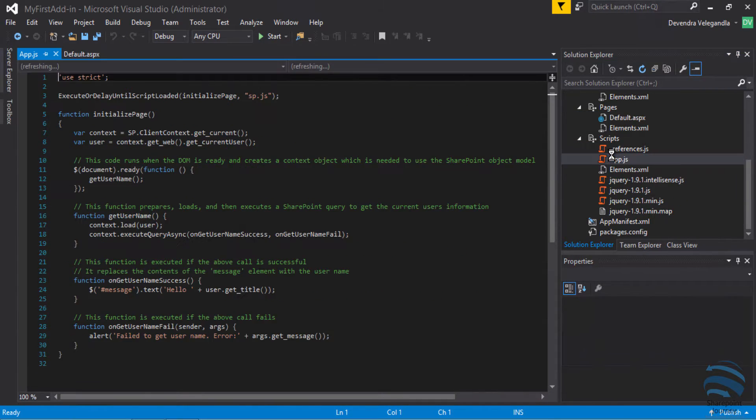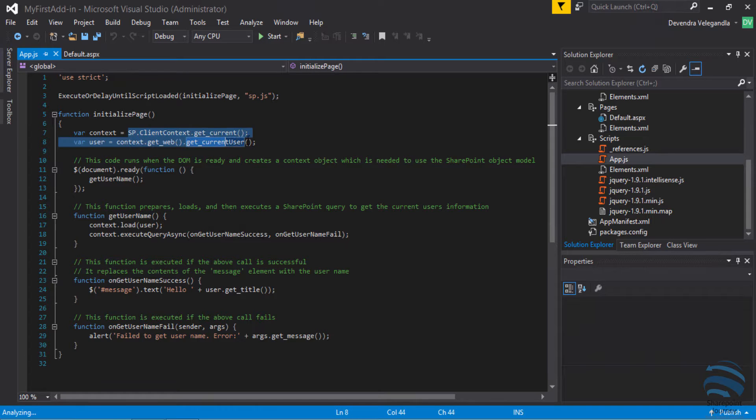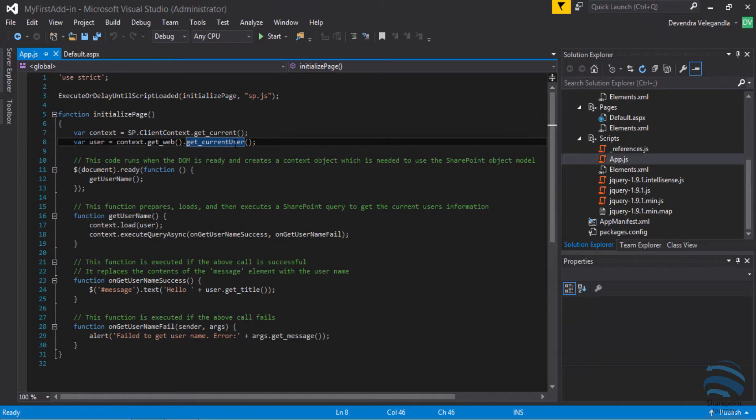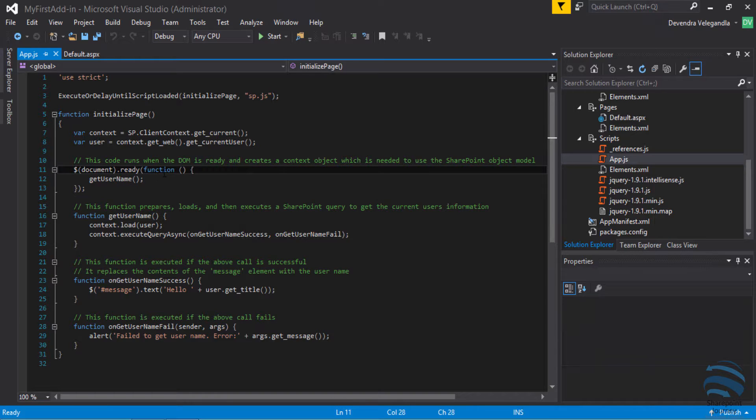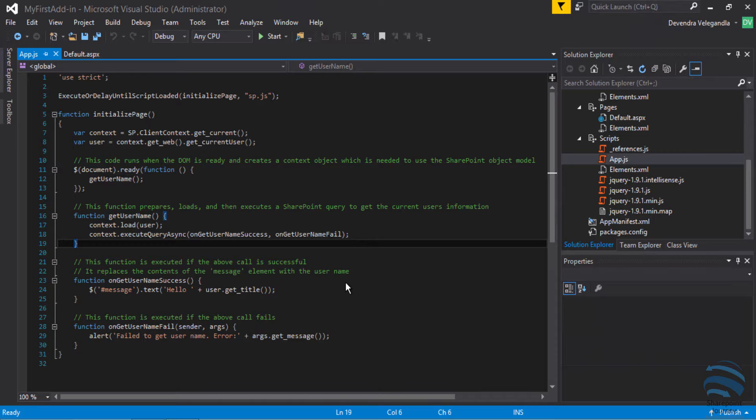You can see all of them under script folders. If I open app.js, here I can see that I am loading sp.js, then we are declaring a few variables for context and user, then on document.ready we are calling a function called get username which will get the current username who logged into this particular add-in or the app.